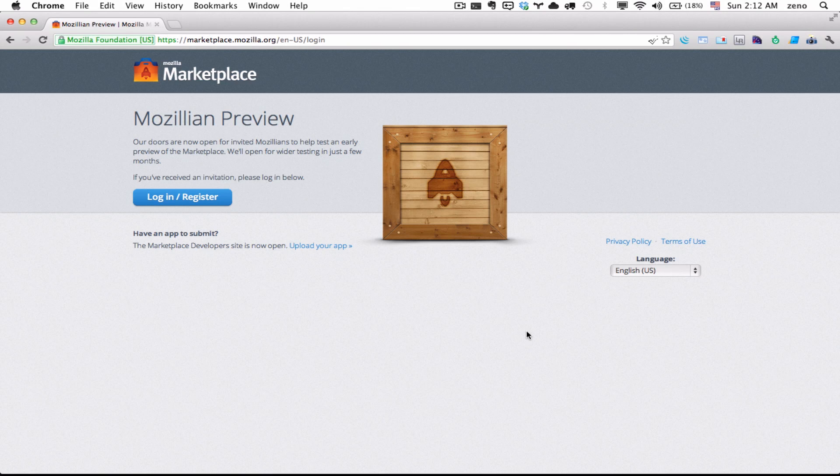So today we're going to talk about Boot2Gecko or Firefox OS, emulator for macOS.